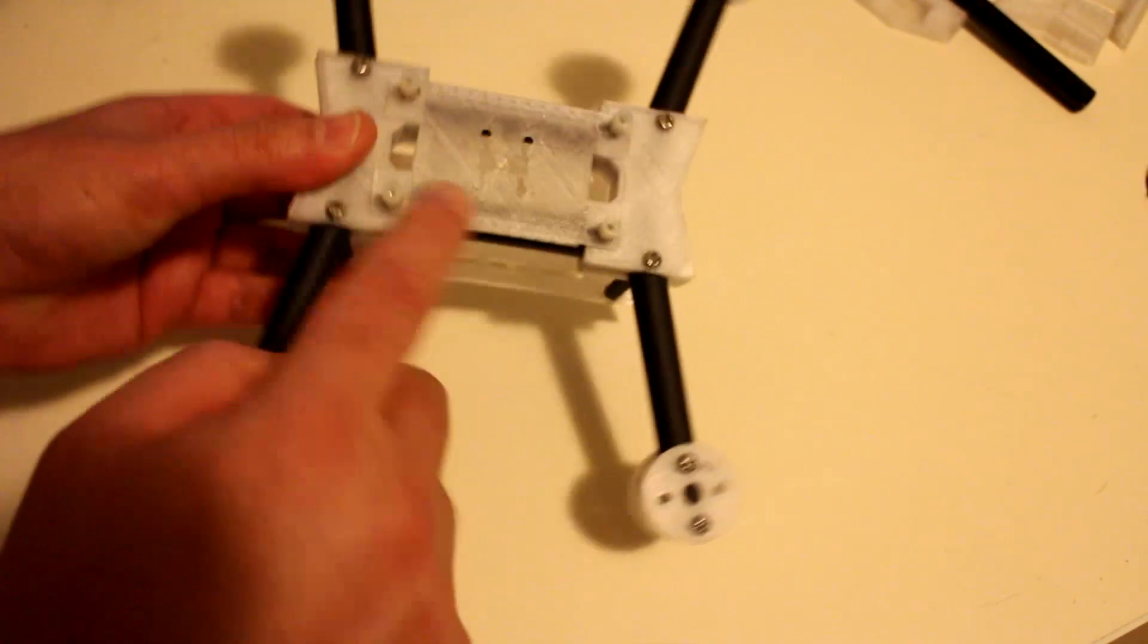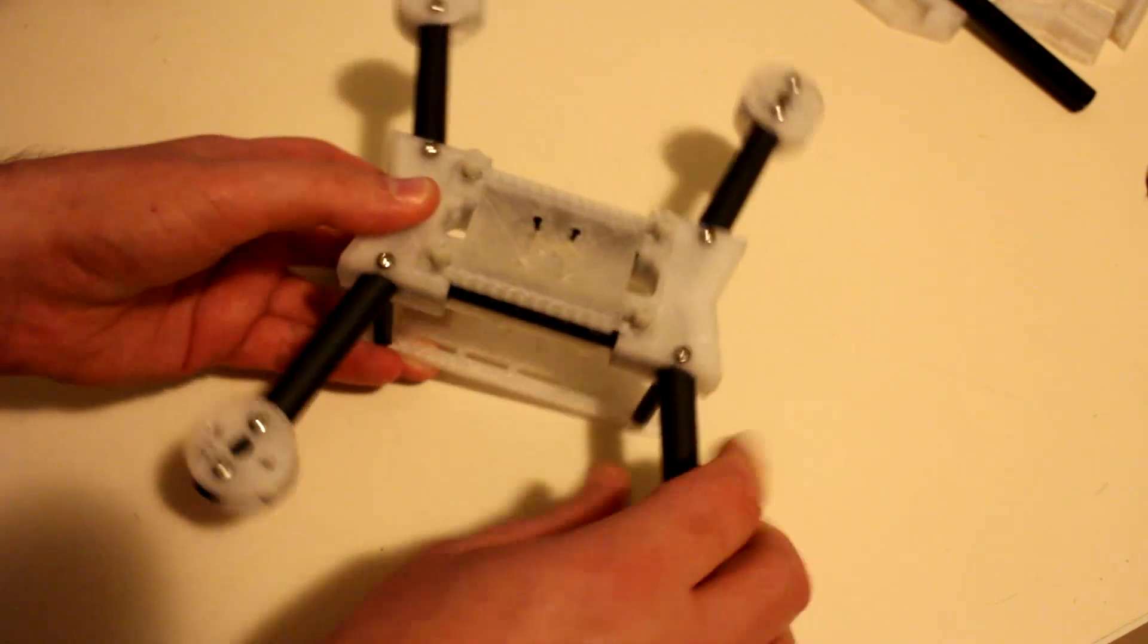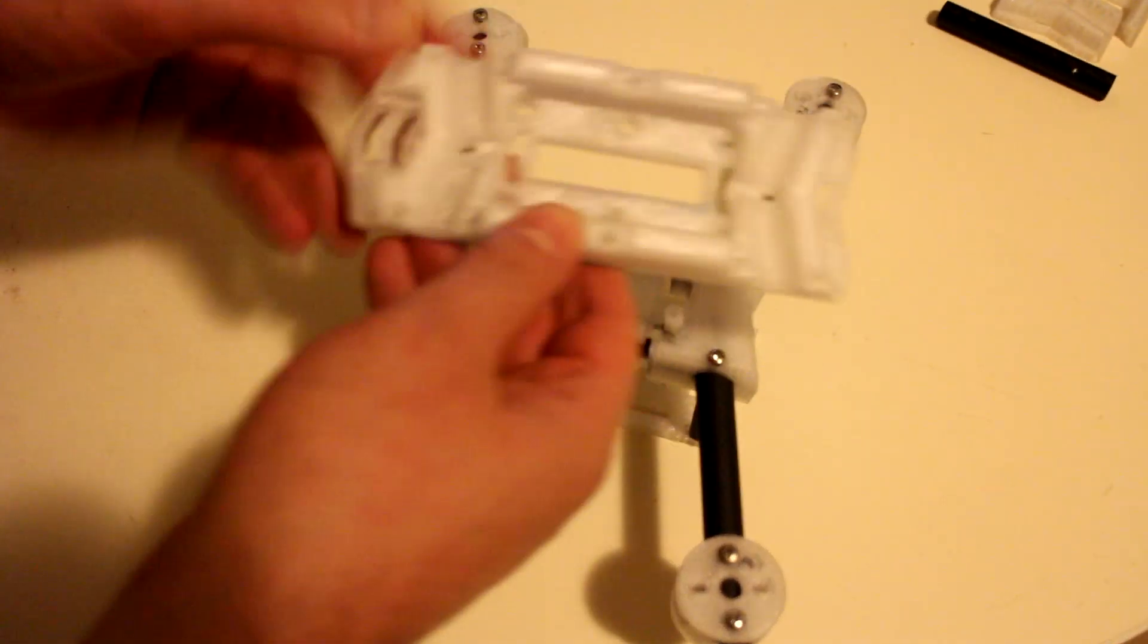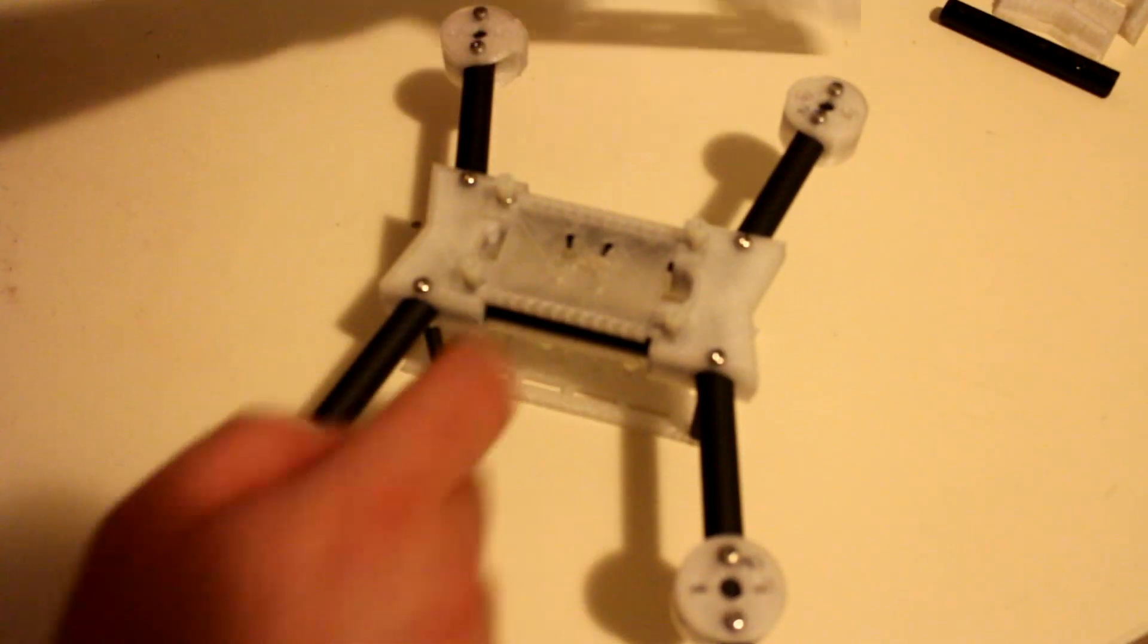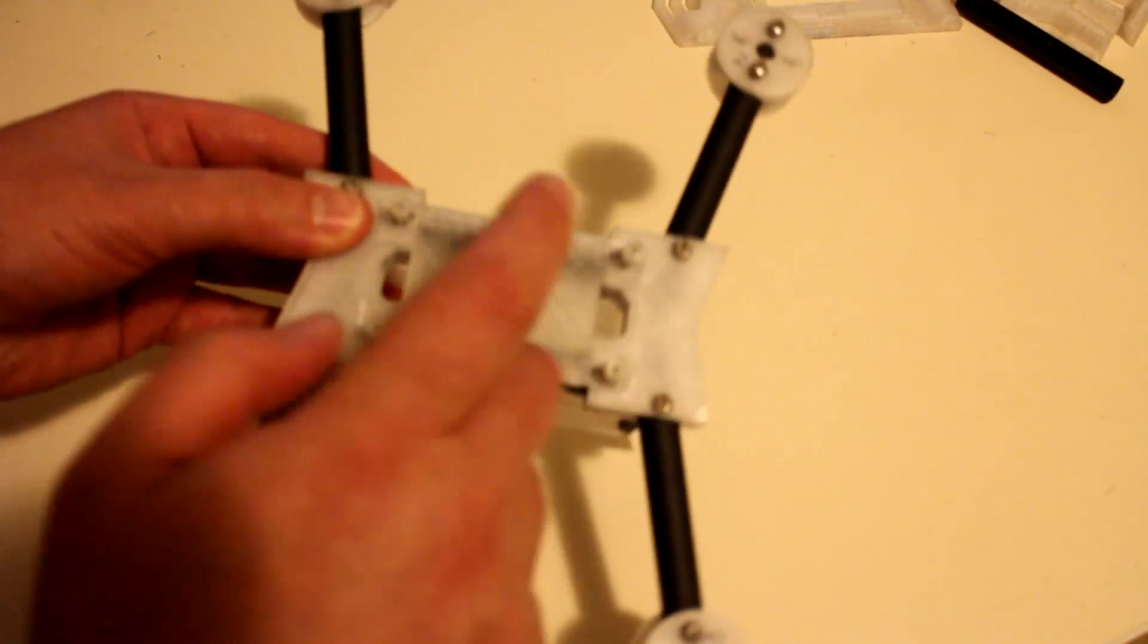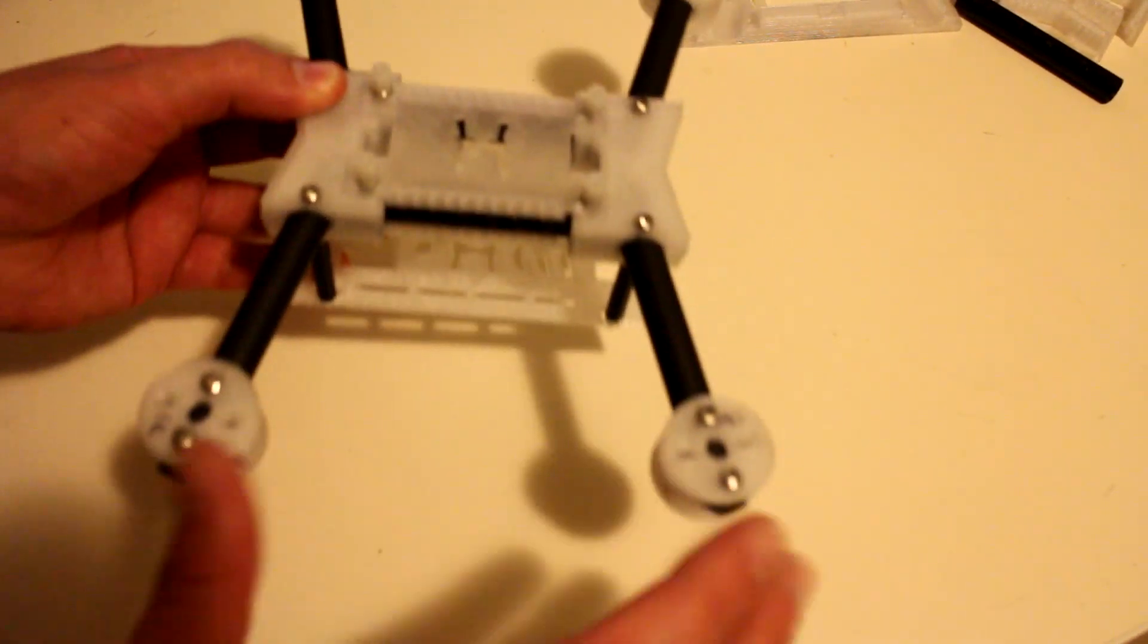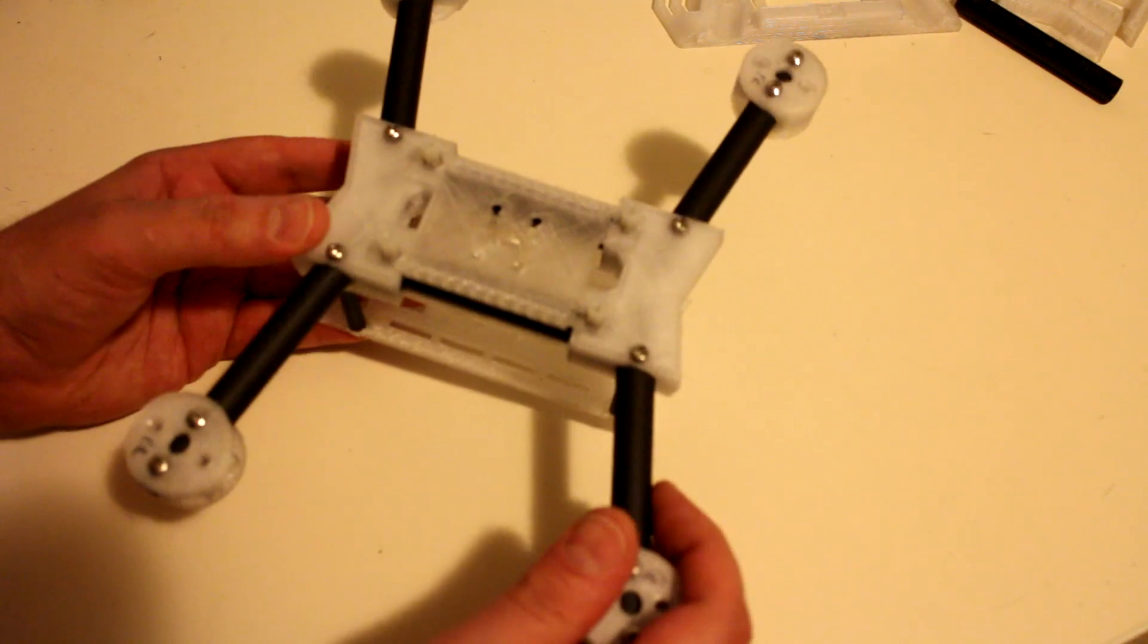It still maintains that cavity in the center there that the original frame would have as well, so the ESCs can still be nicely nestled away inside. The plastic parts are printed in PETG, 50% infill for the arms and also for the T pieces.